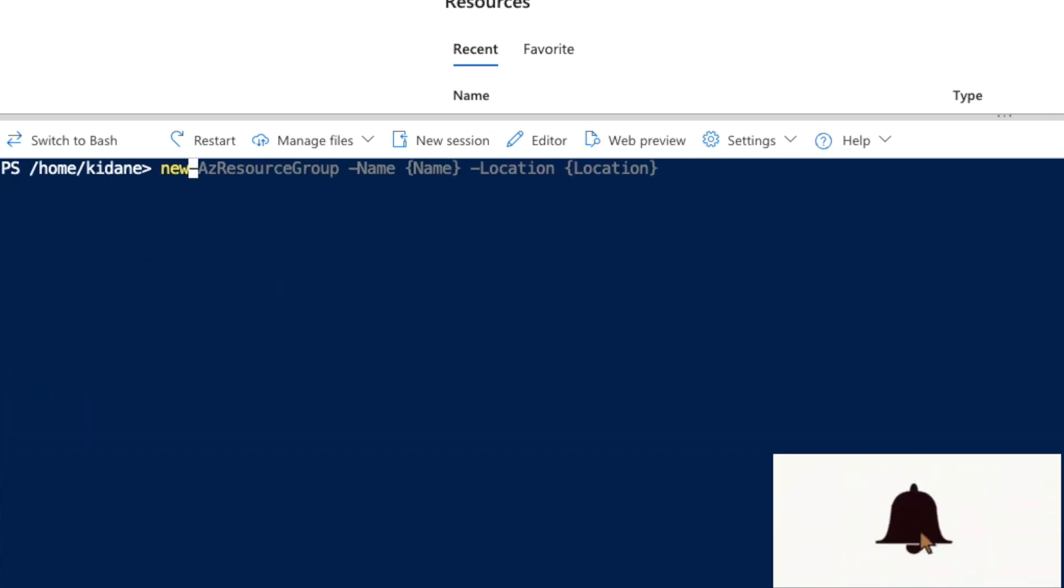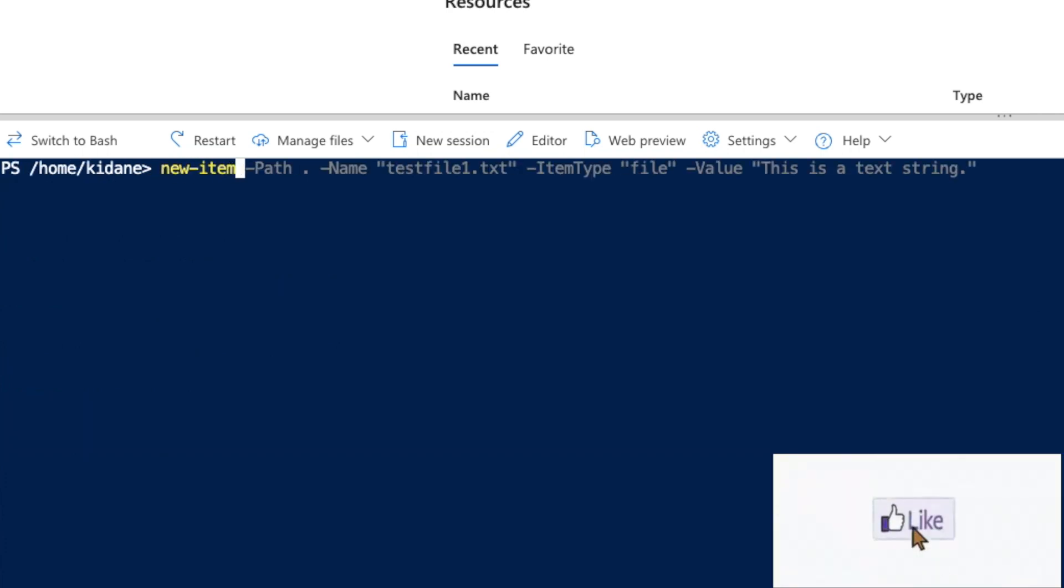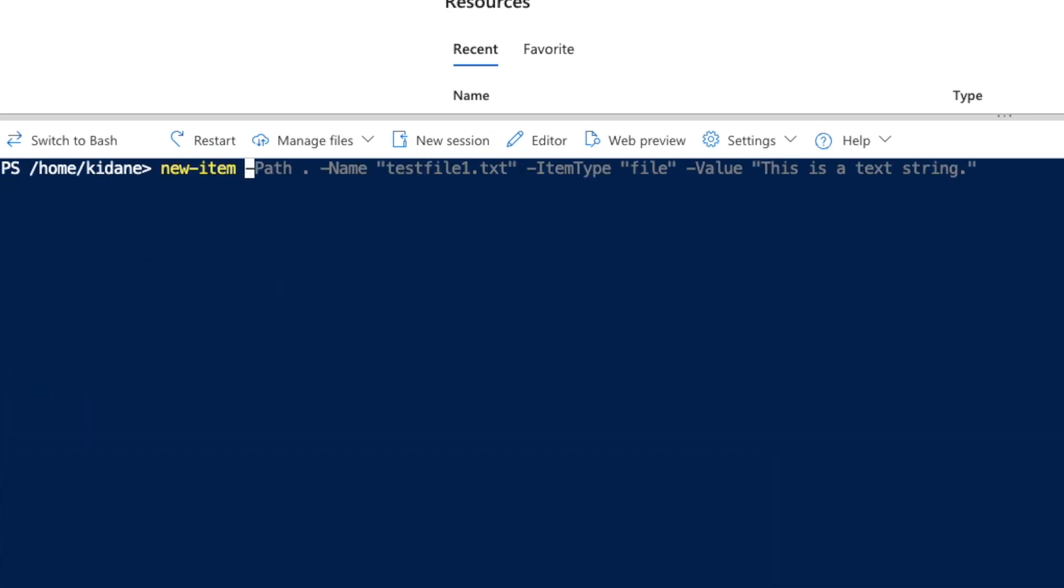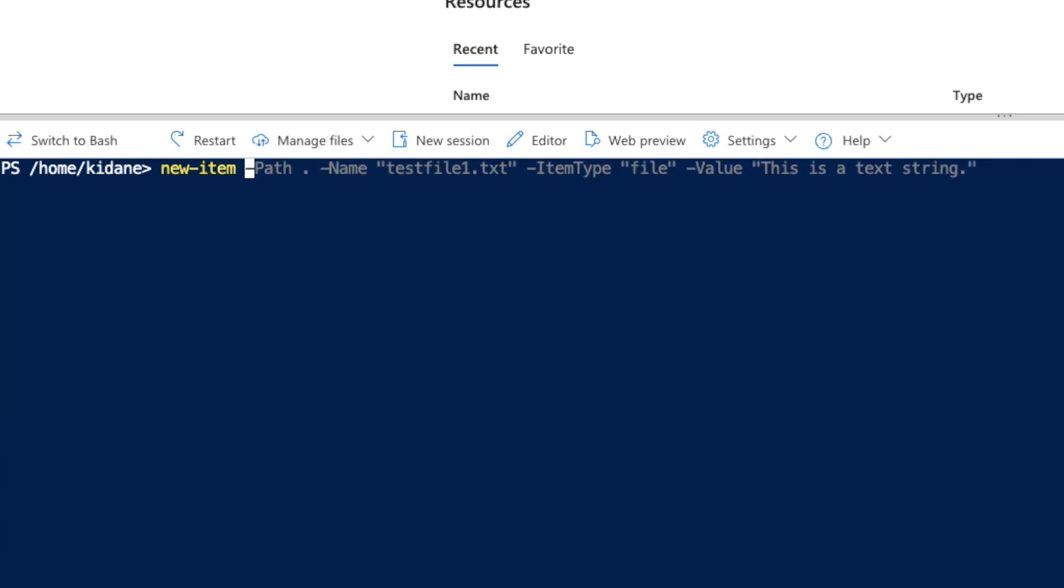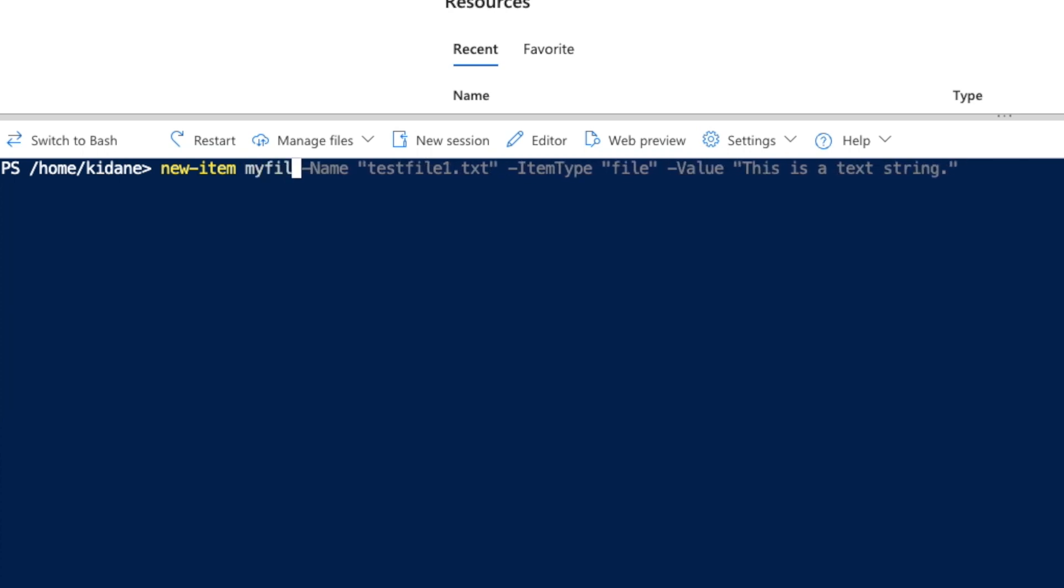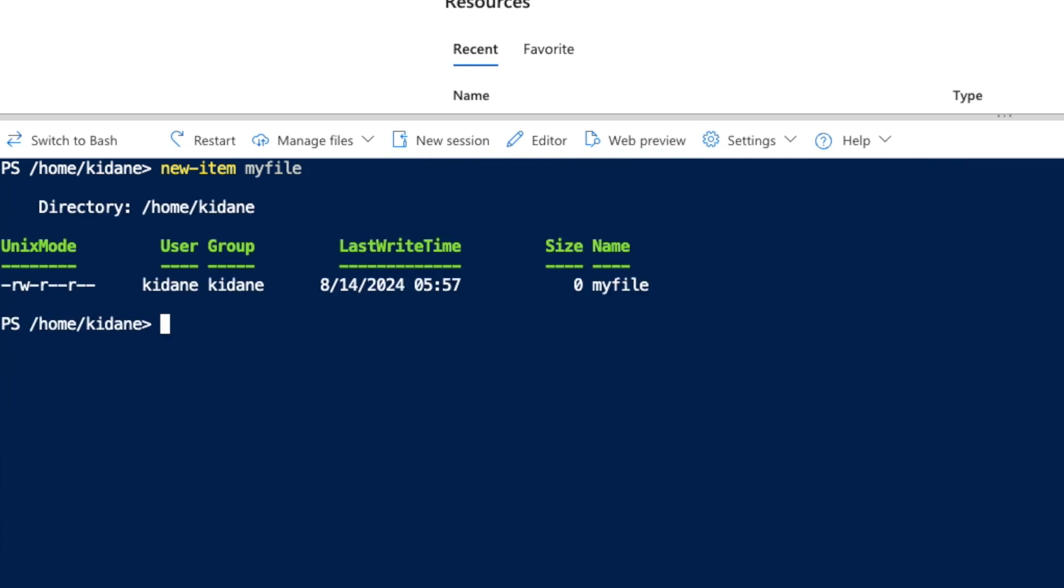If I say new-item and then just 'myfile', it will create a file. It won't create a folder.